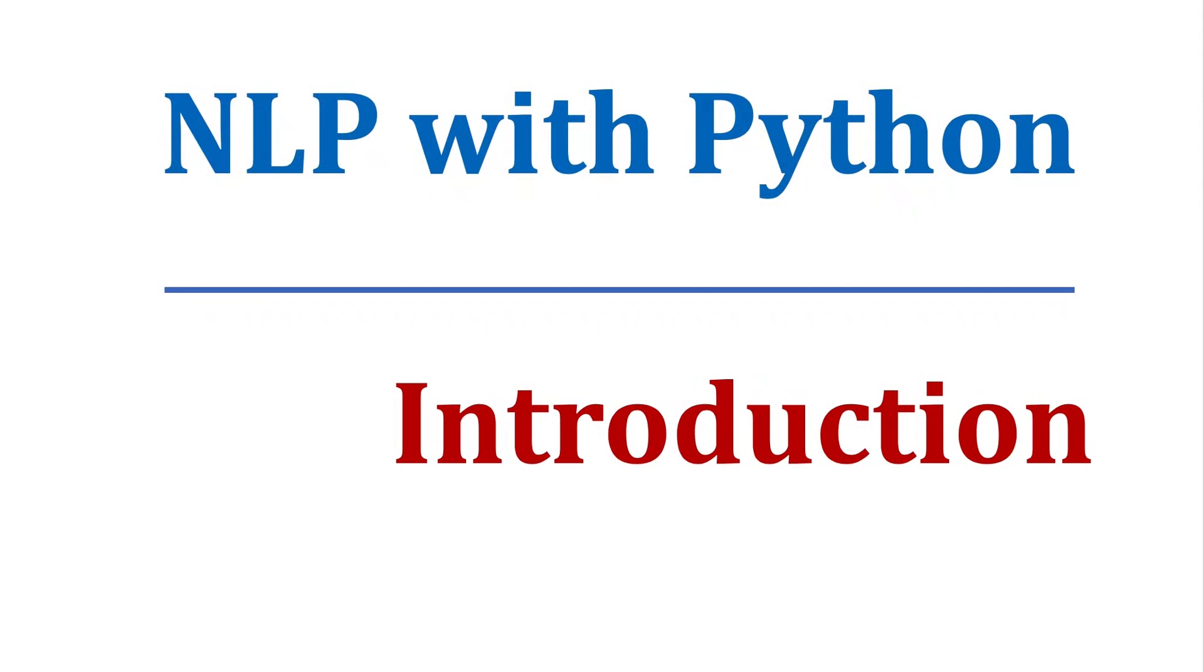Hello everyone, welcome to this course on NLP with Python. What is NLP? NLP means Natural Language Processing. But why is it so important? Why do you hear NLP terms everywhere these days?